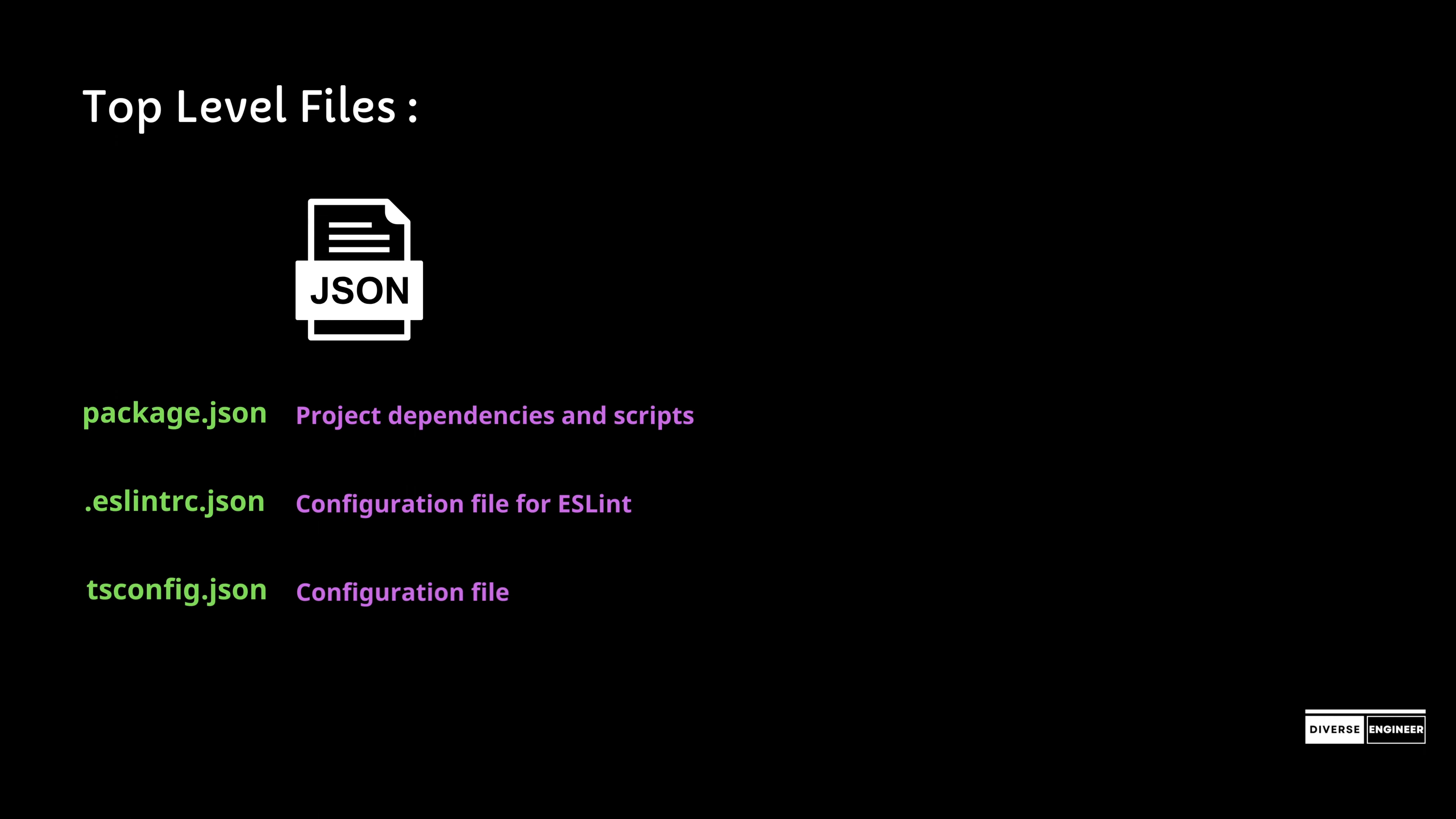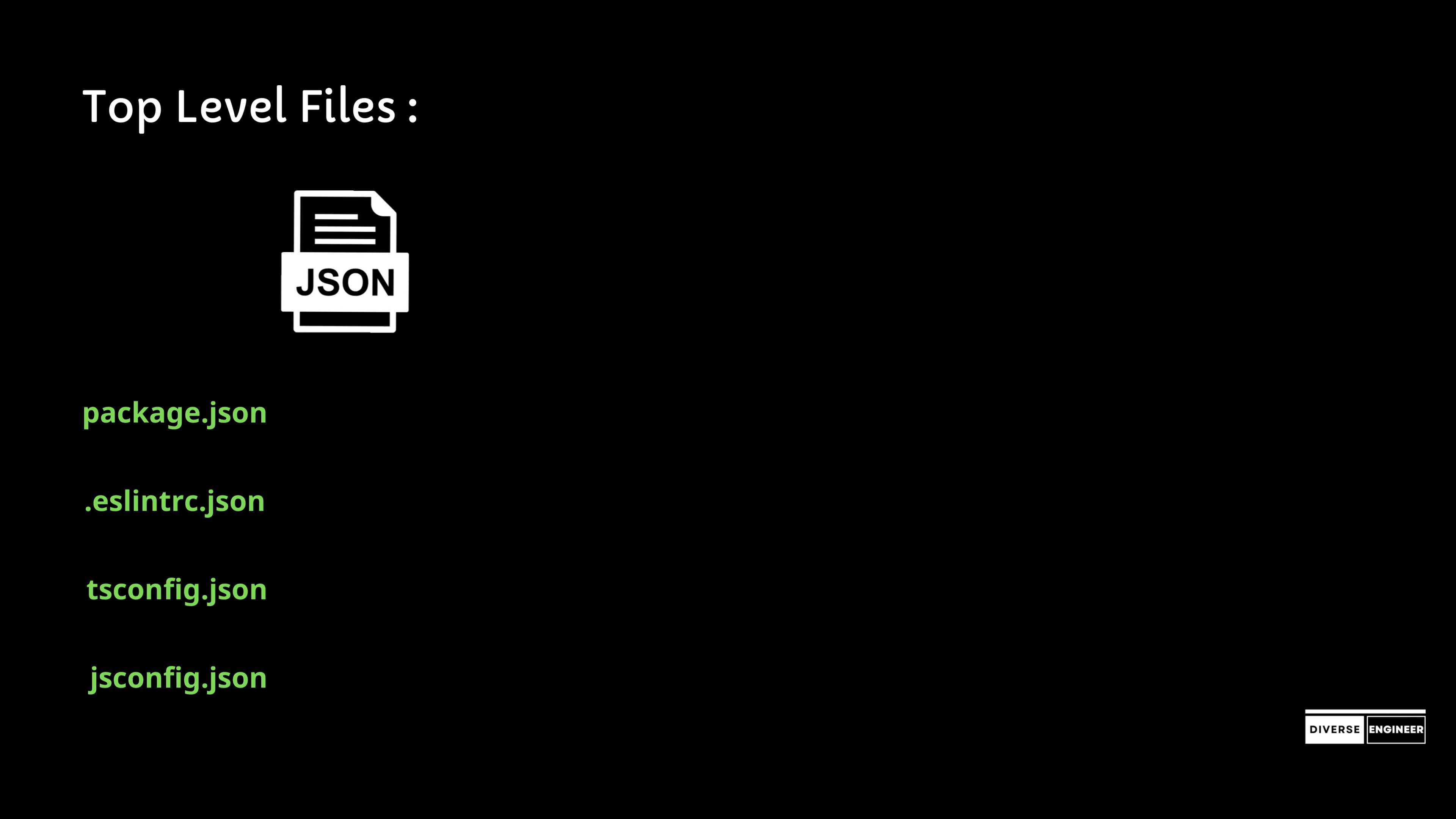Next is tsconfig.json, which maintains the TypeScript configuration. Last is jsconfig.json, the configuration file for JavaScript.